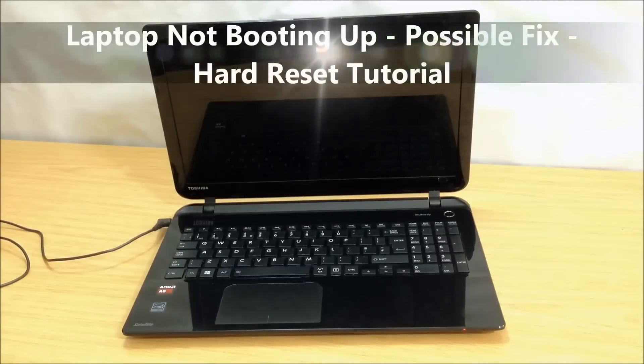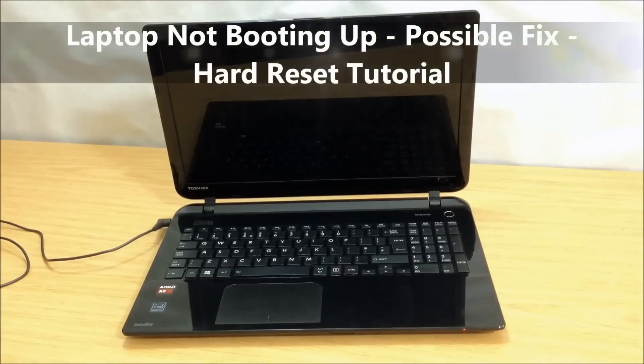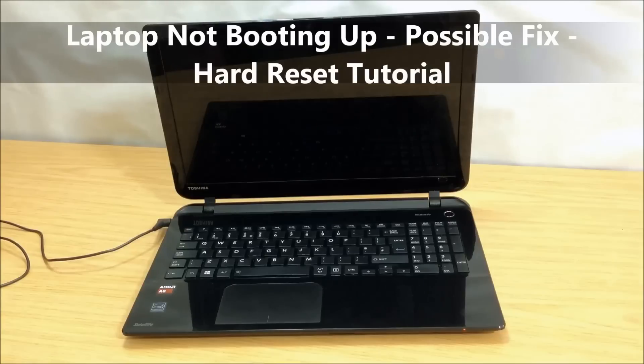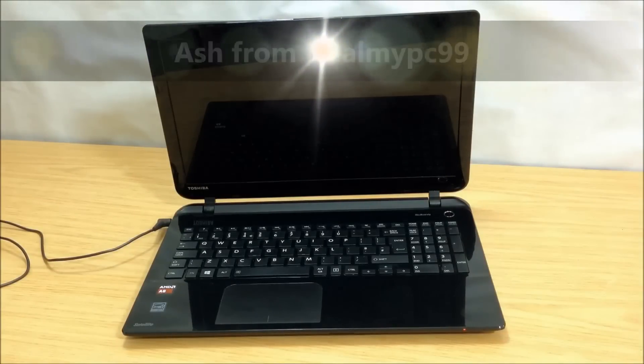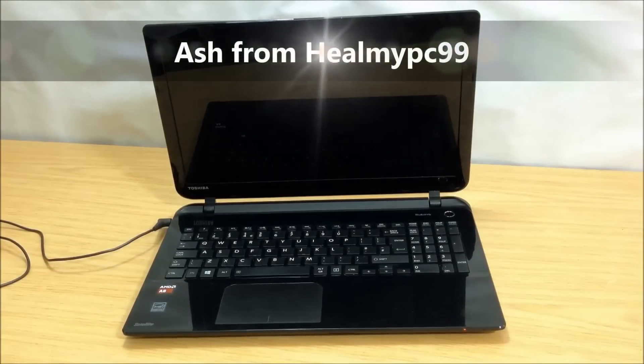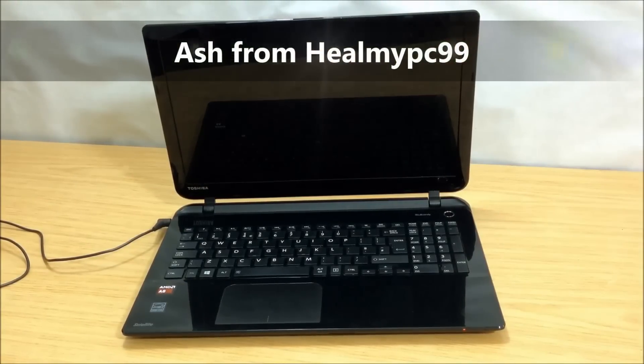This repair tutorial is a guideline only. Consult a professional if unsure or do at your own risk. Hey nametags, this is Ash from HealMyPC99.